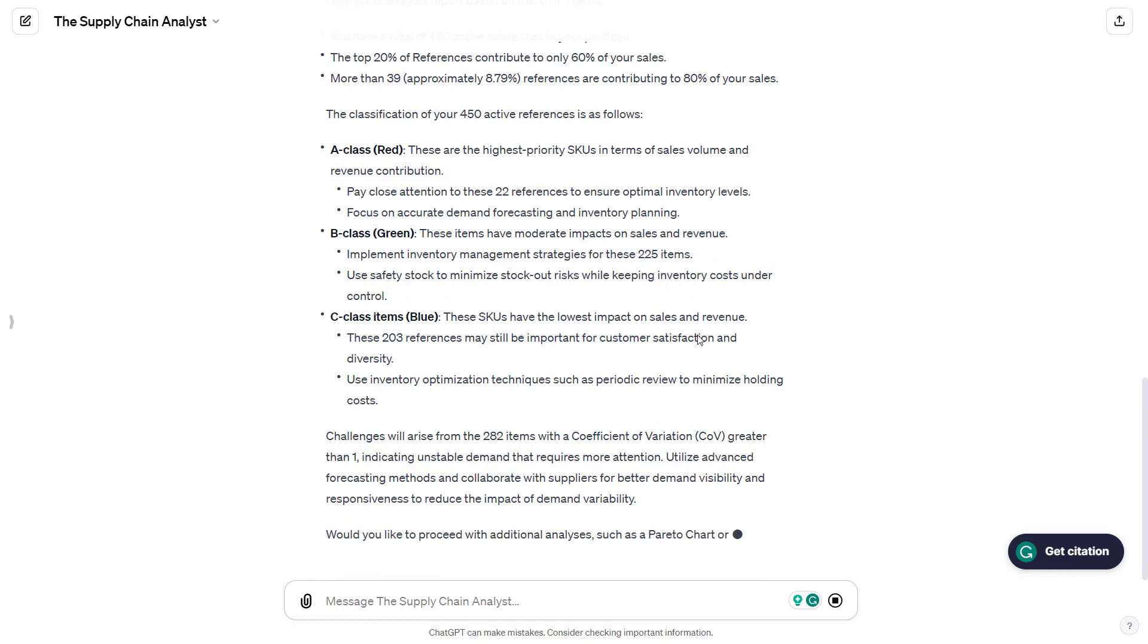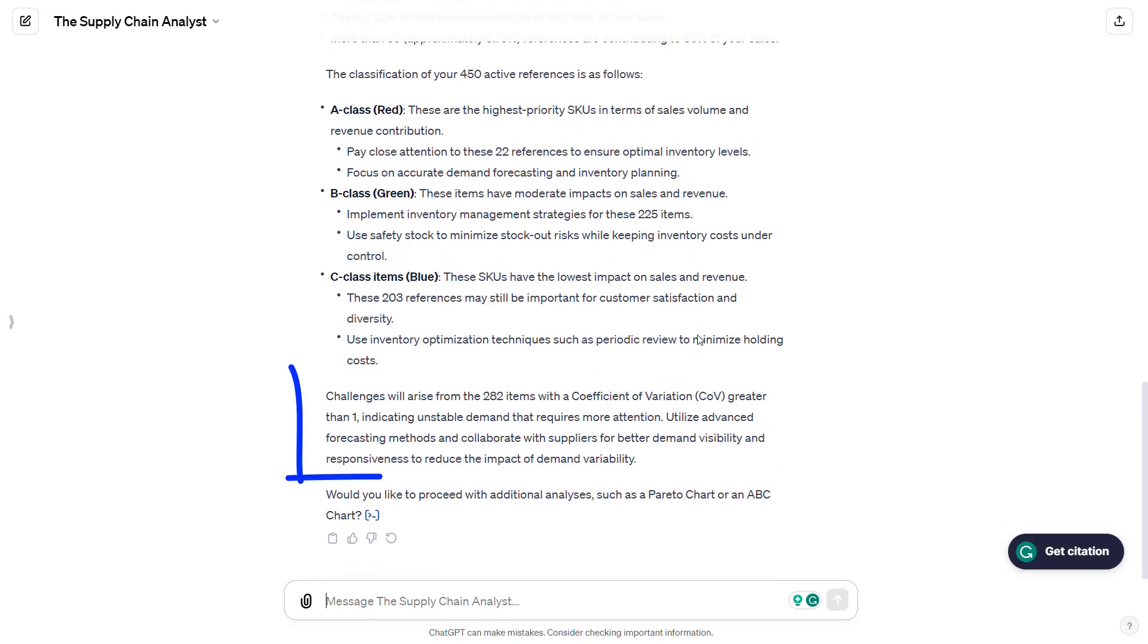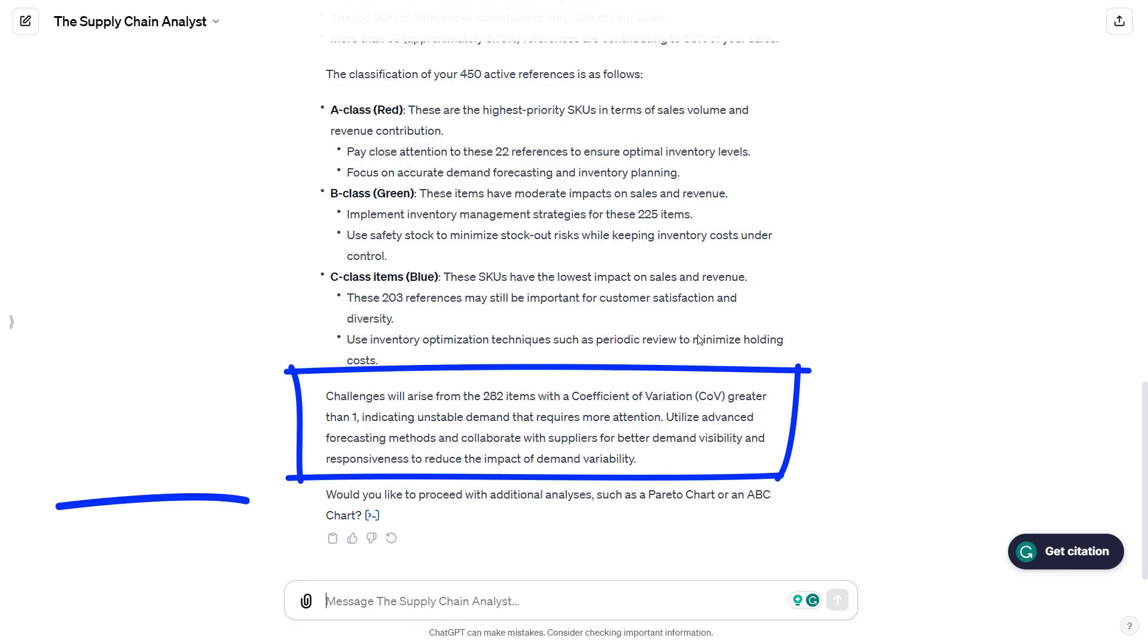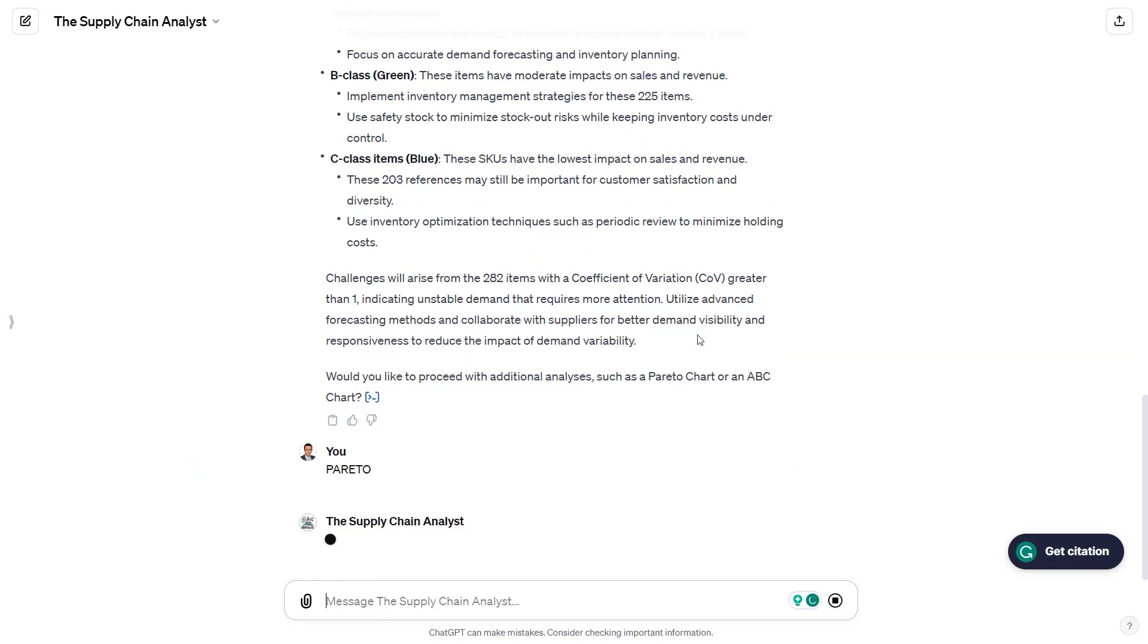As you can see, the agent may add some additional comments, but the core metrics are here. At the end, he will propose you to perform a Pareto analysis or build an ABC chart. Let's ask him to do the Pareto analysis.